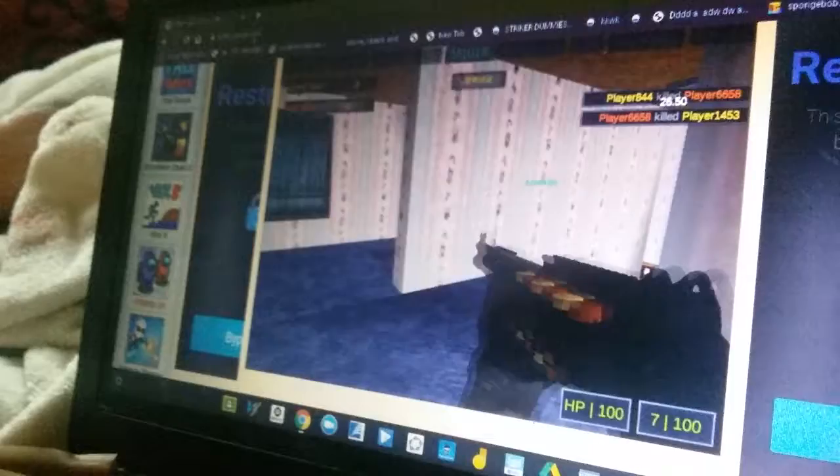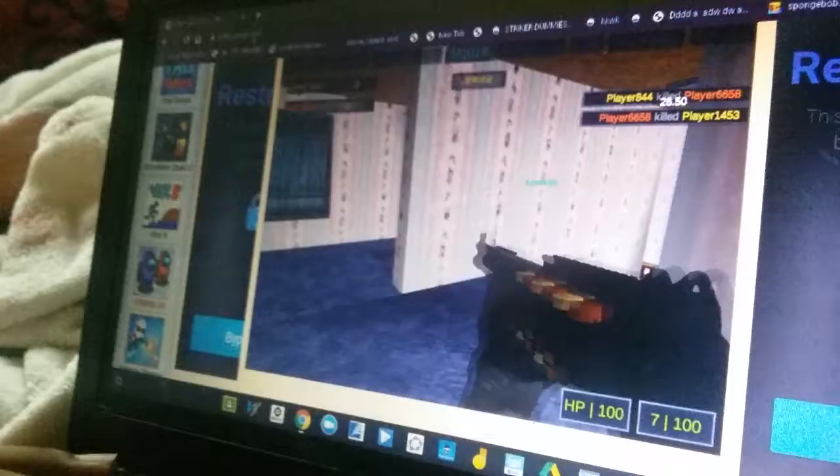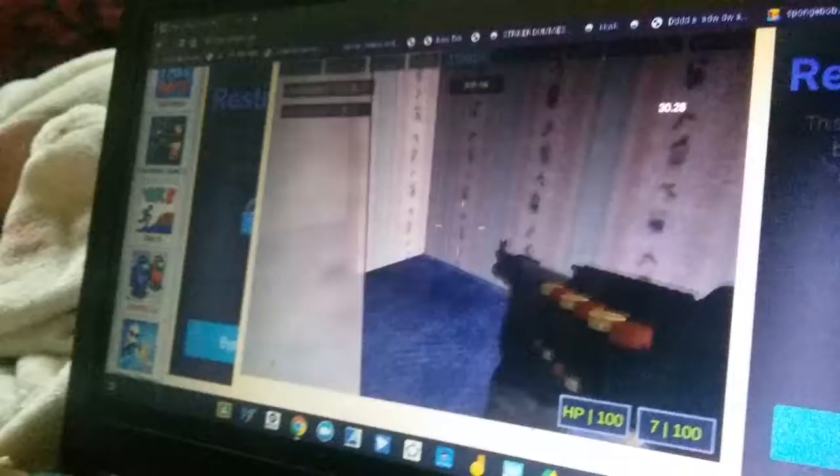You can play it on a phone, a tablet, a computer, anything. Not anything. Yeah. It's on Google, guys. Just search it up.